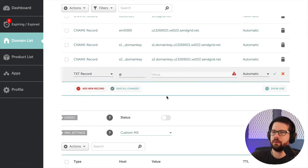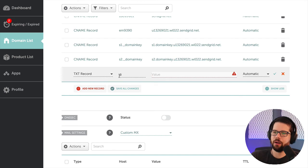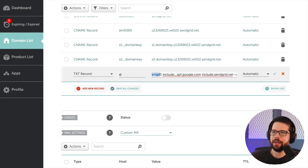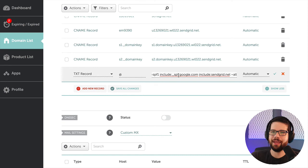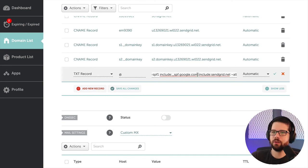And so this is going to be a TXT record on the root and it's called SPF. And you have to include anyone that you send emails from. So I have Google and I also have SendGrid.